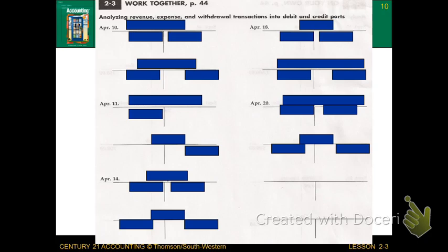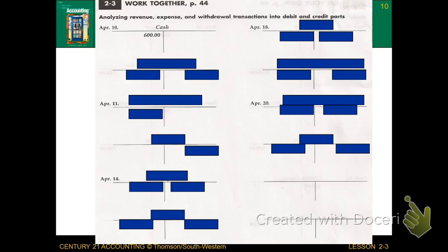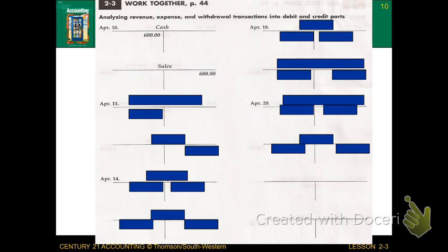Let's look at the assignment on page 44 — the 2-3 Work Together. This time they do not give us a word bank like in section 2-2, so we have to come up with account titles on our own. The first transaction on April 10th says receive cash from sales. Cash increases as a debit by $600. Since it says 'from sales,' Sales is our new account title — it's owner's equity, and sales can only increase as a credit. So cash is increasing as a debit and Sales is increasing as a credit.